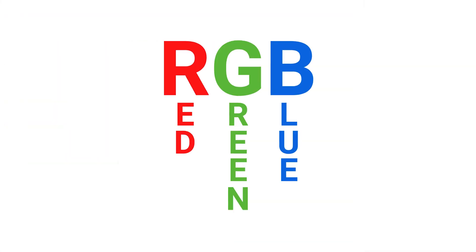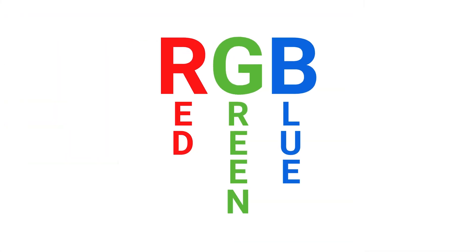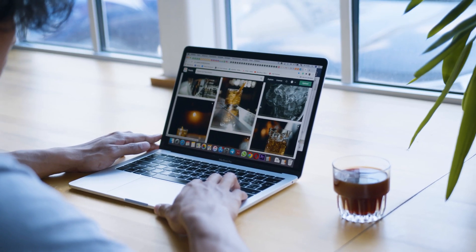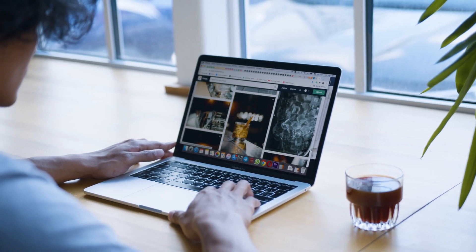RGB stands for red, green, blue. When you look at colors on a screen, by default they are being shown to you through the RGB model. A light source within the device is creating any color you need by mixing red, green, and blue by varying their intensity. This is known as additive mixing.